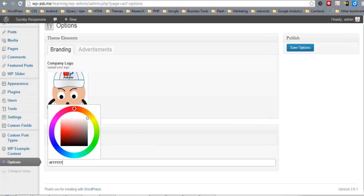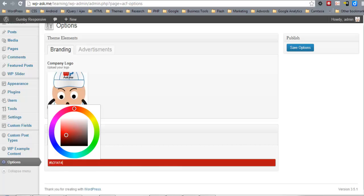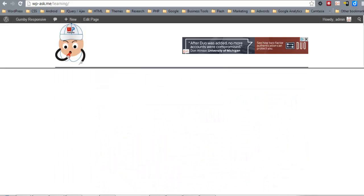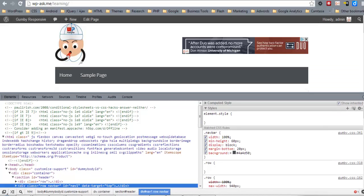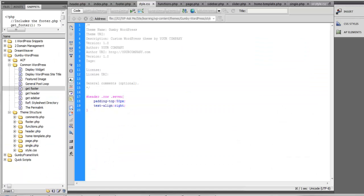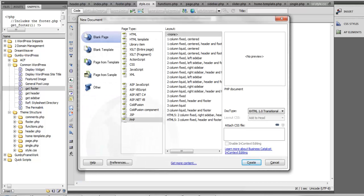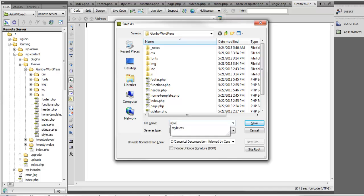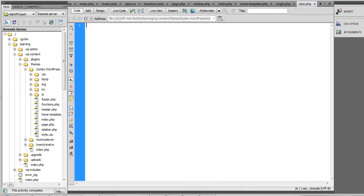For the menu navigation, I'll select the color. Now let's find the class for the navbar. I'll take note of that class and now we're going to create a style.php file.